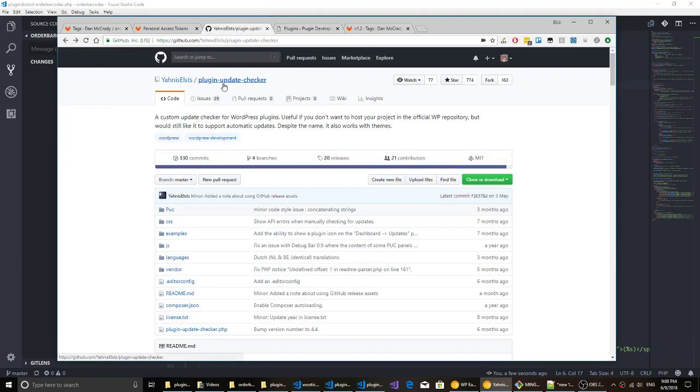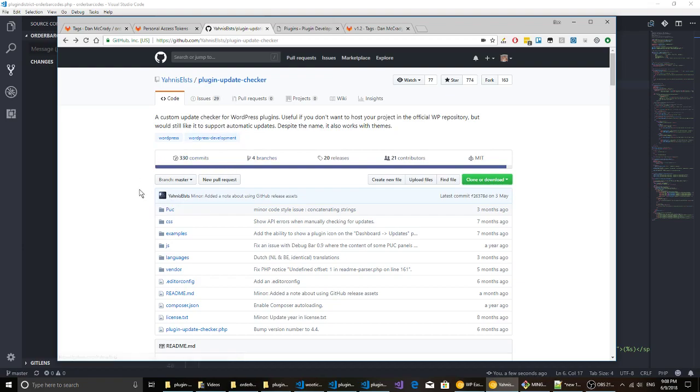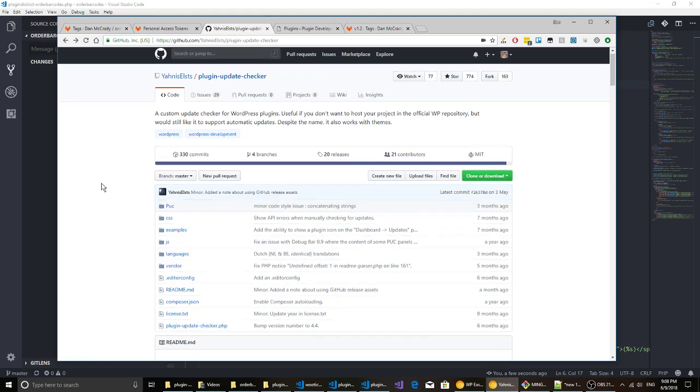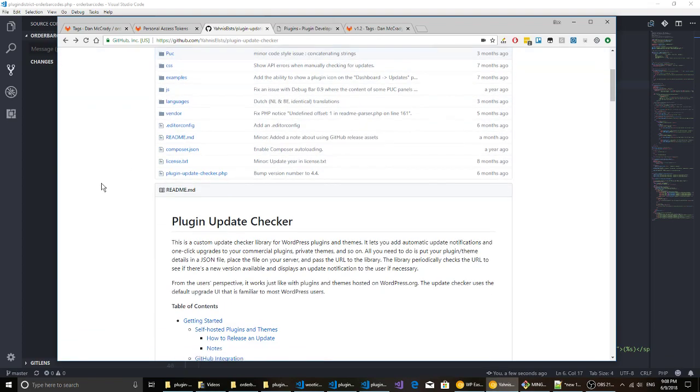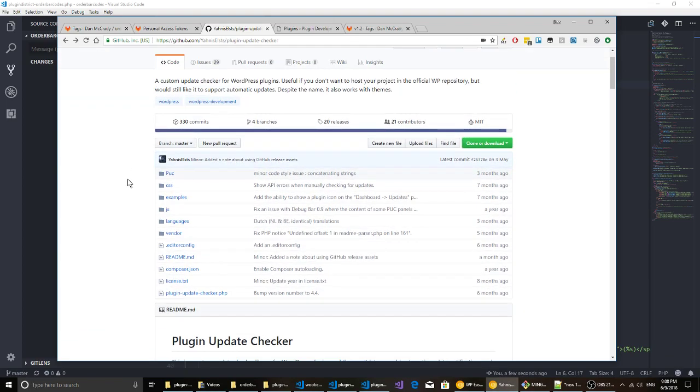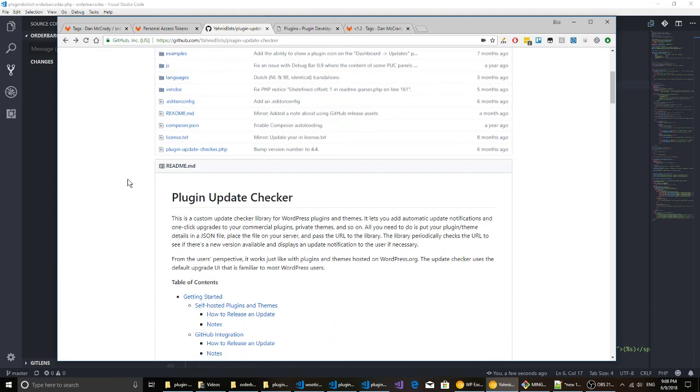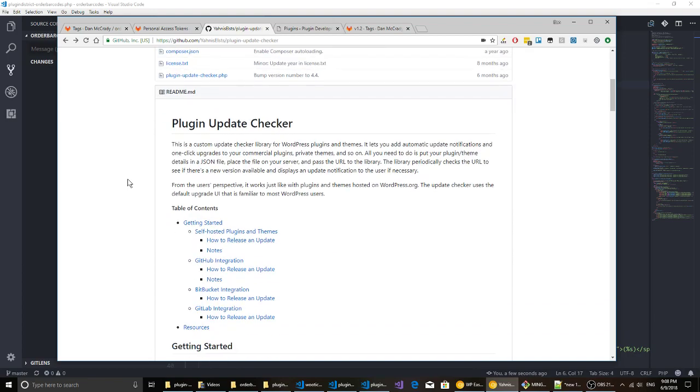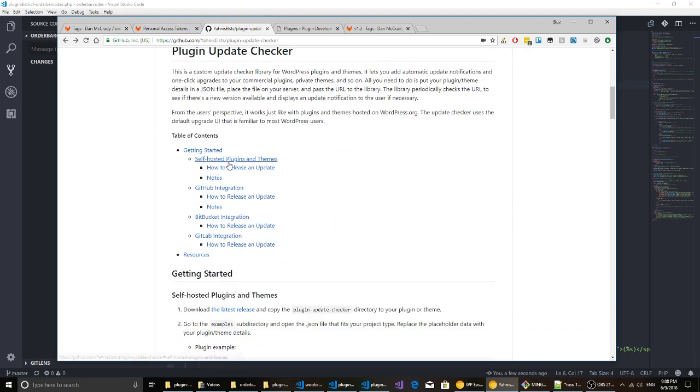I'm gonna put a link for this plugin update checker down below but it was created by Janus Elts. A few people have worked on it, 20 other contributors, and it's a pretty solid plugin I just started using. You can point to self-hosted, GitHub, Bitbucket, or GitLab. I've got a plugin that we need to put this in so we'll just walk through that real quick.